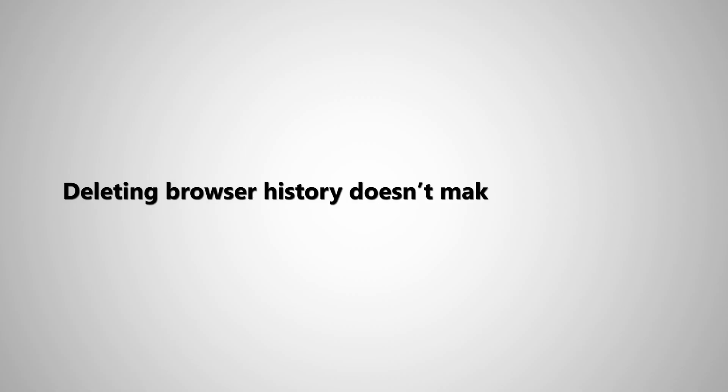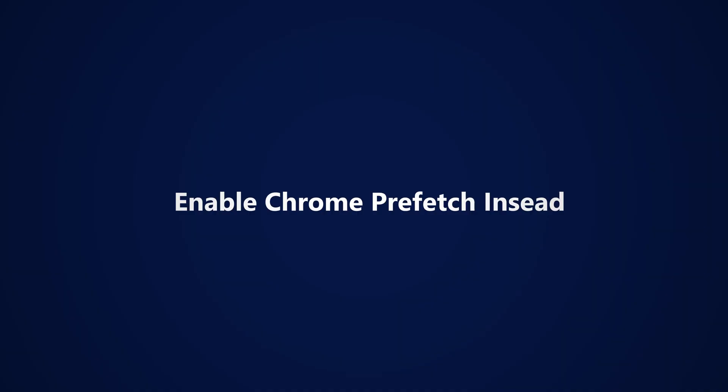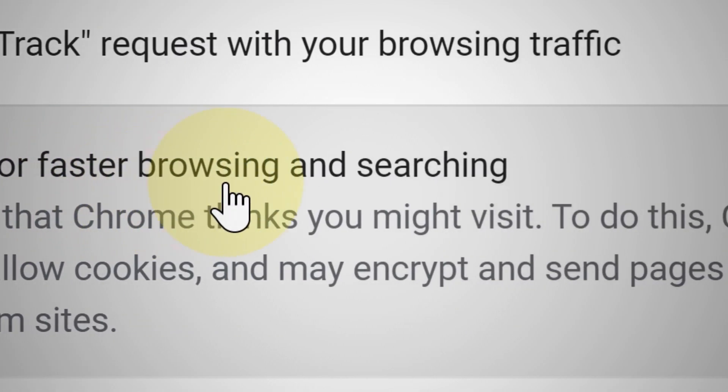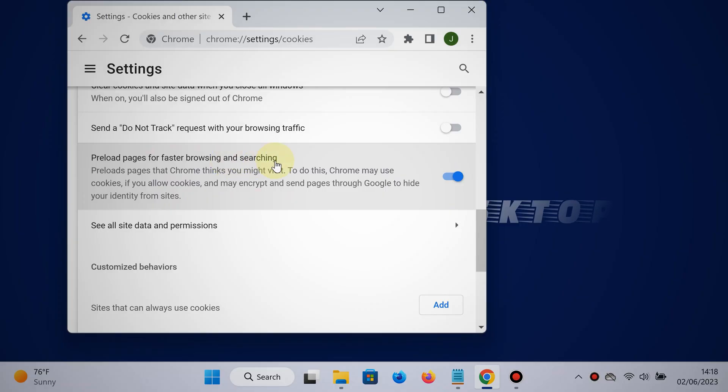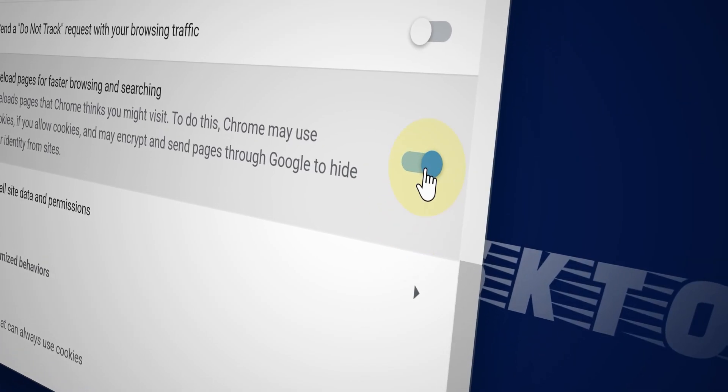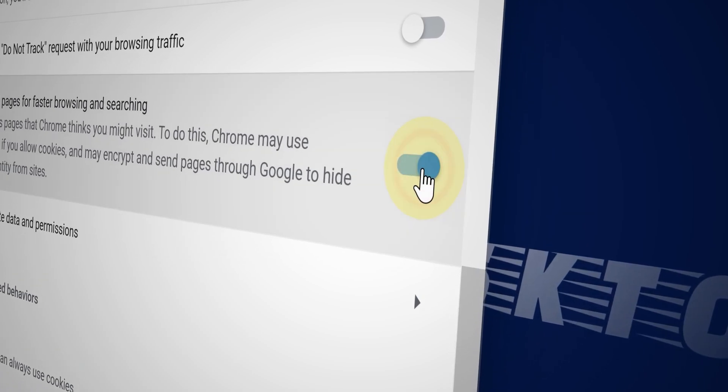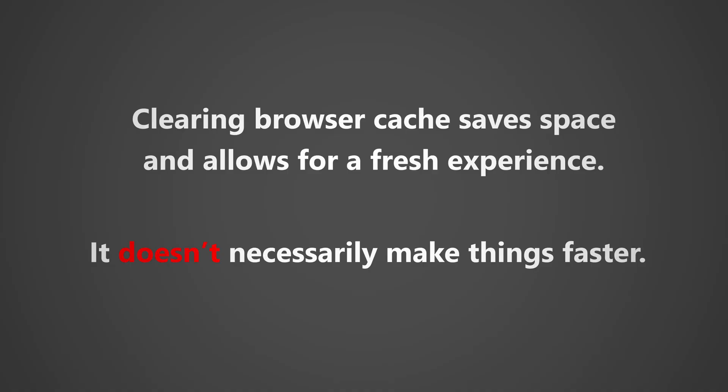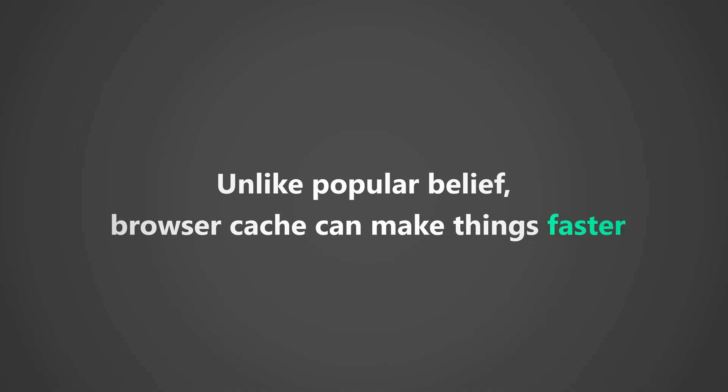All right, step number two. I know what you're thinking: delete browsing history, right? But whoa, whoa, whoa, wait, hold on, because that doesn't always work. You see, the goal of the browser cache is to temporarily store web page information so that when you have to access a web page again next time, it doesn't have to load from scratch. Therefore, browser cache actually makes things even faster for you.